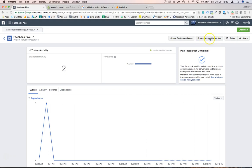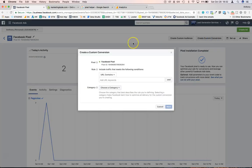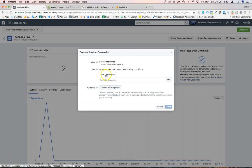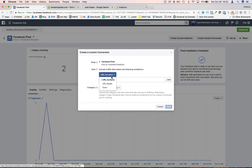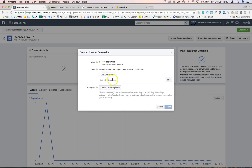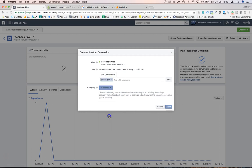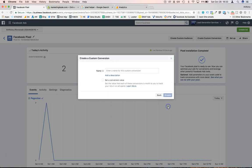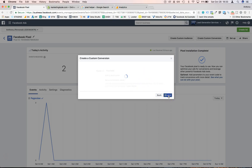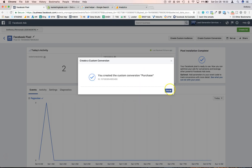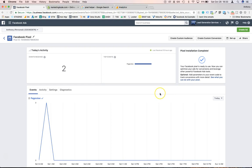So what this means is for example, each time someone is gonna buy a product on your store they will visit a URL that will contain 'thank you' - this is the confirmation page - and you can set that as a purchase. Then you create that custom conversion, you can just call it purchase for example, and you create that.